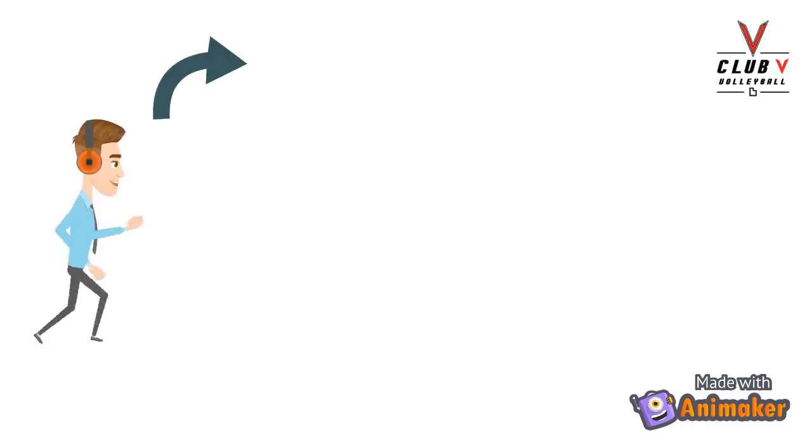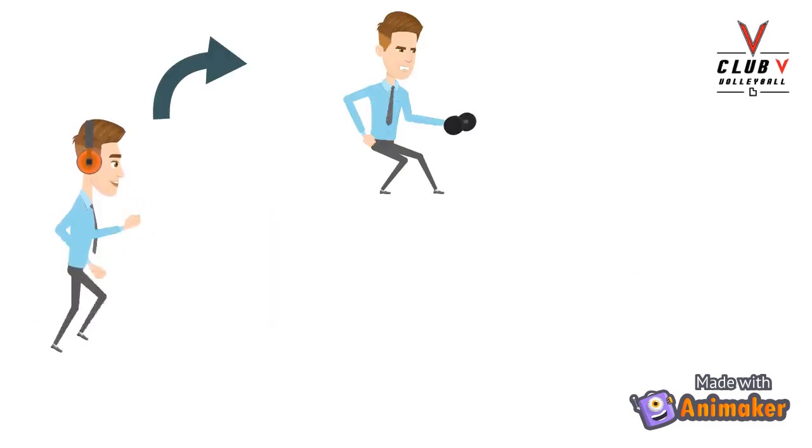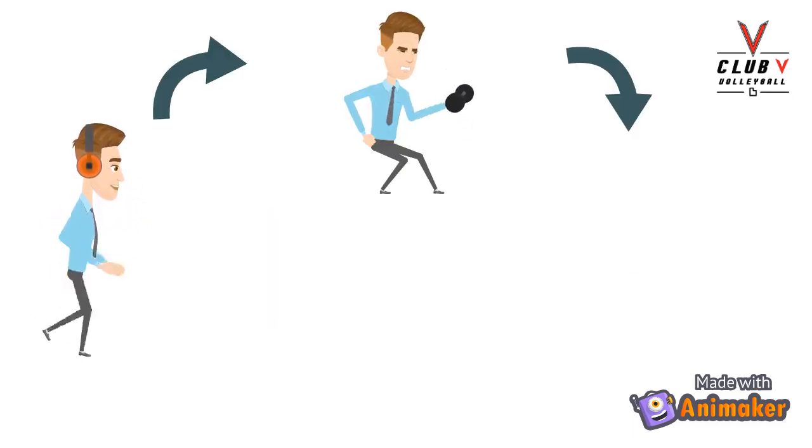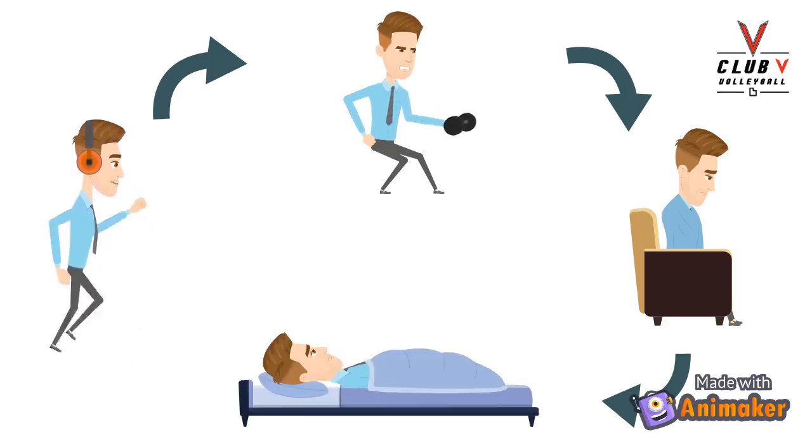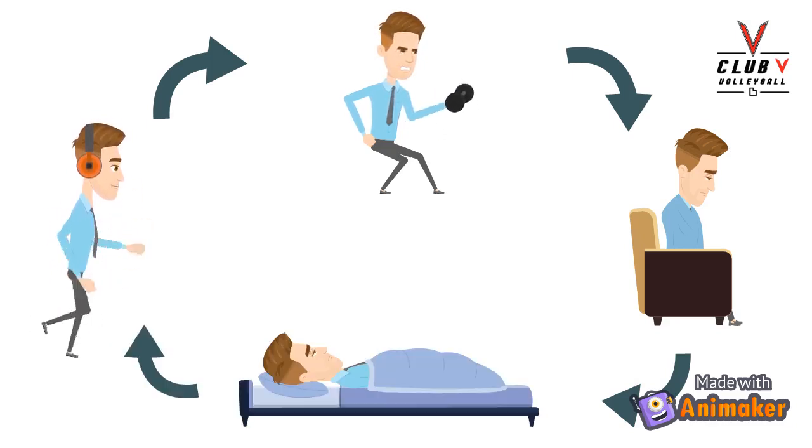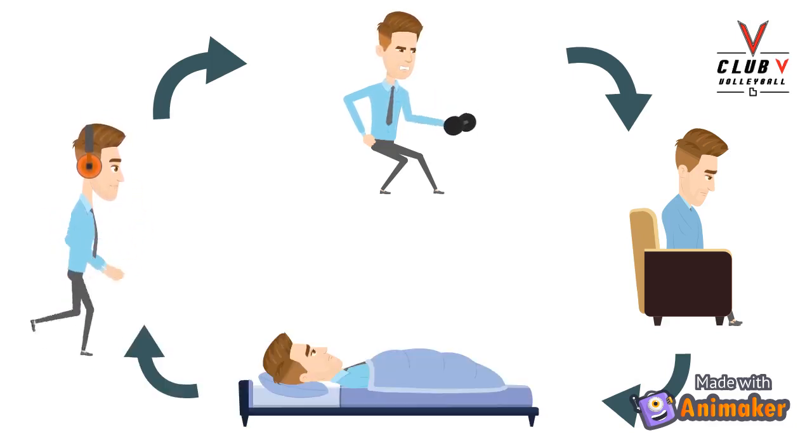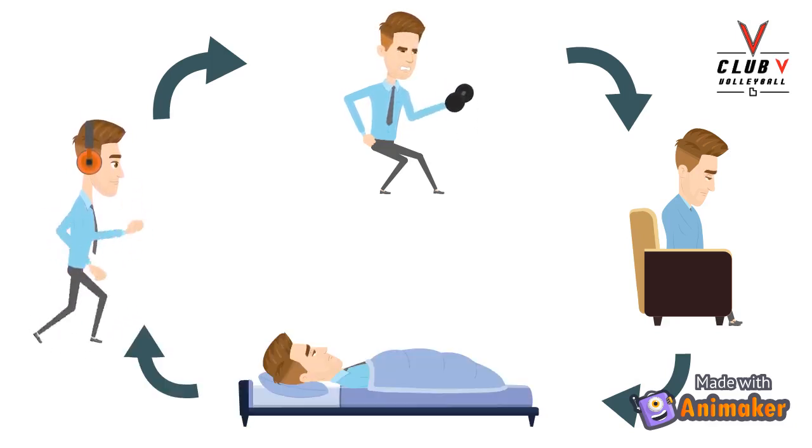After a while, you can't take it anymore, you go back to the gym, and then this pattern repeats itself over and over again.